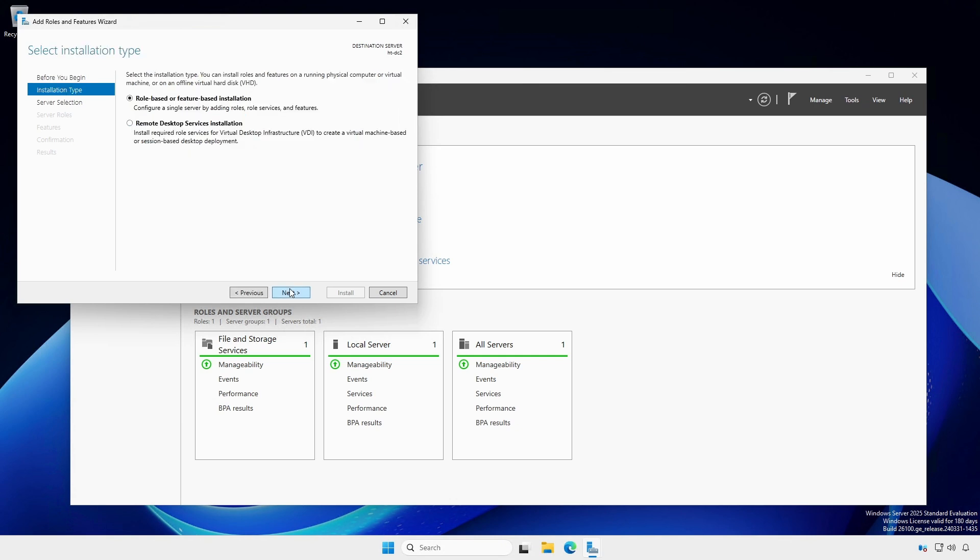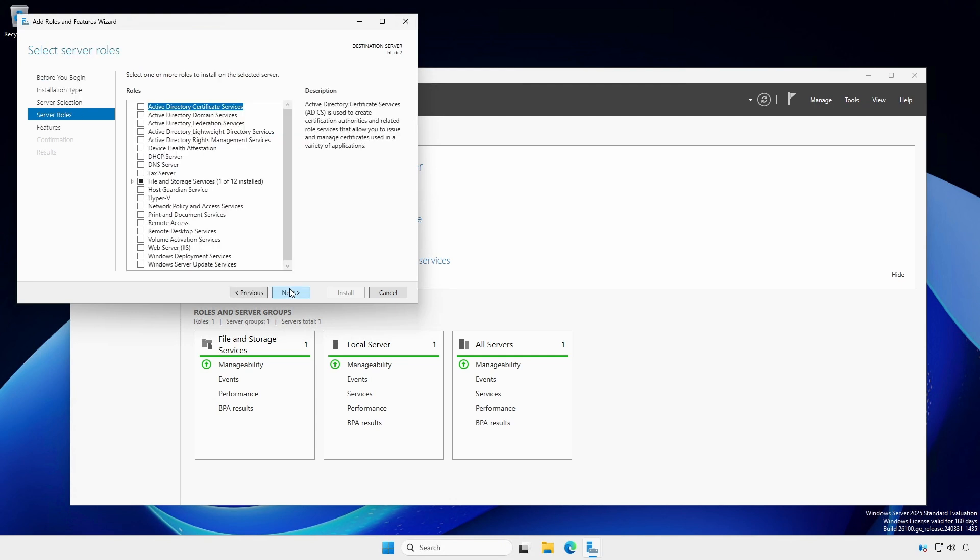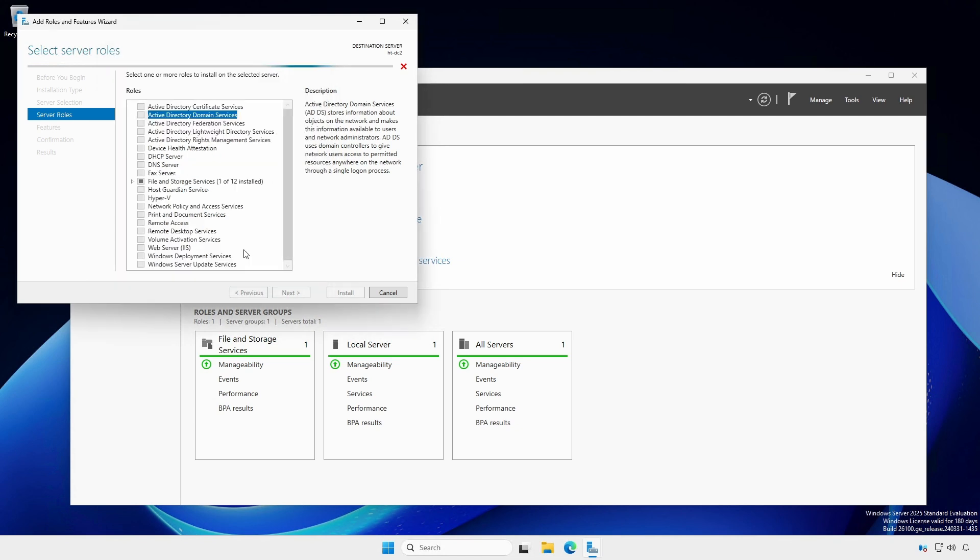Under Installation Type, leave as role-based or feature-based installation. Under Server Selection, the local computer will automatically be added to the server pool. Under Server Roles, add the Active Directory Domain Services role, which will add all the necessary features.